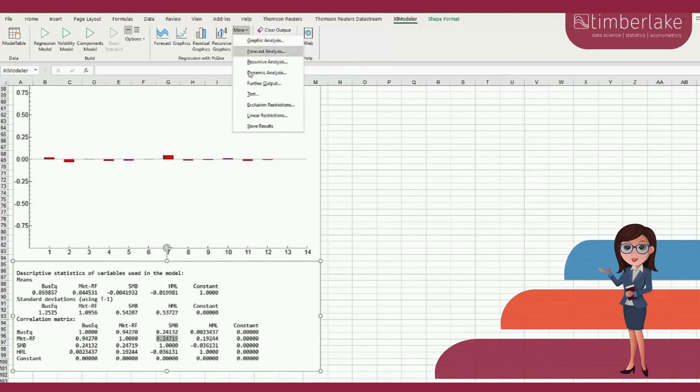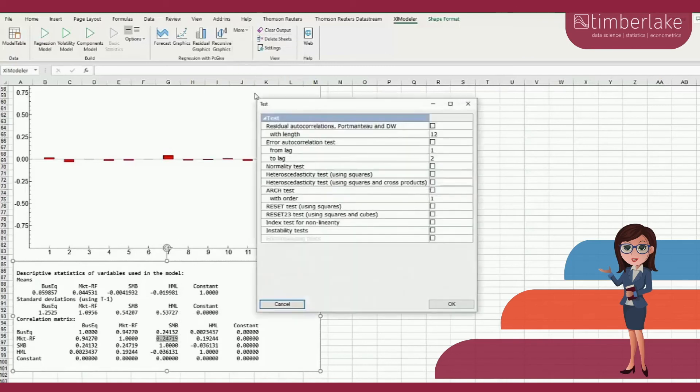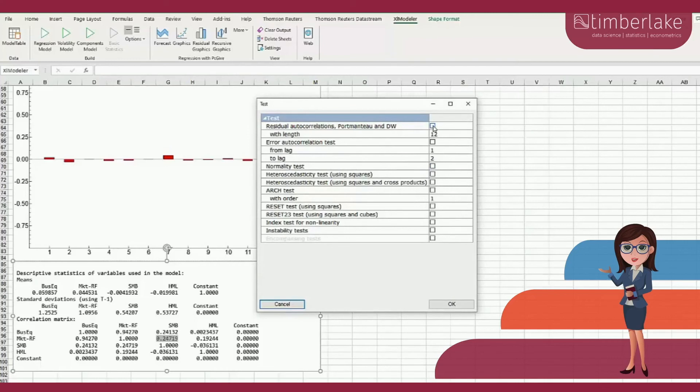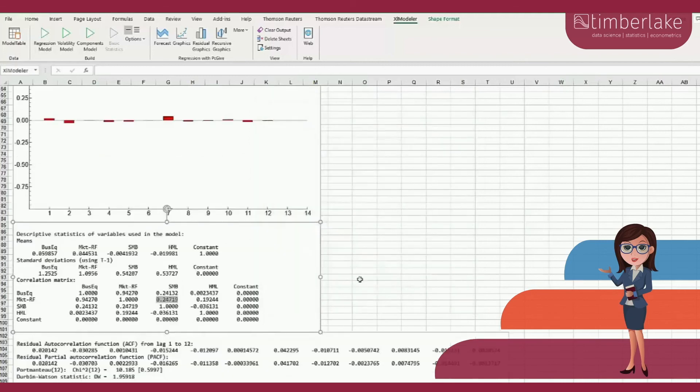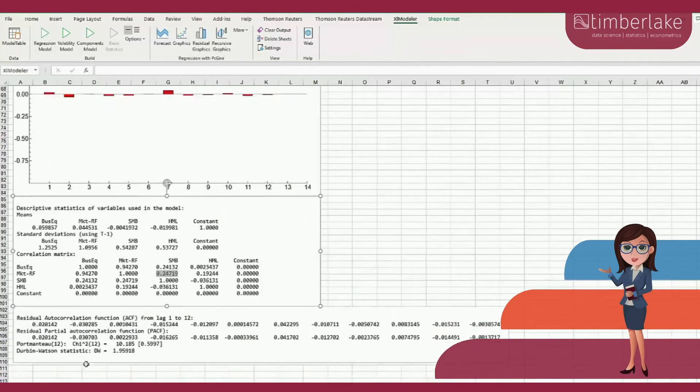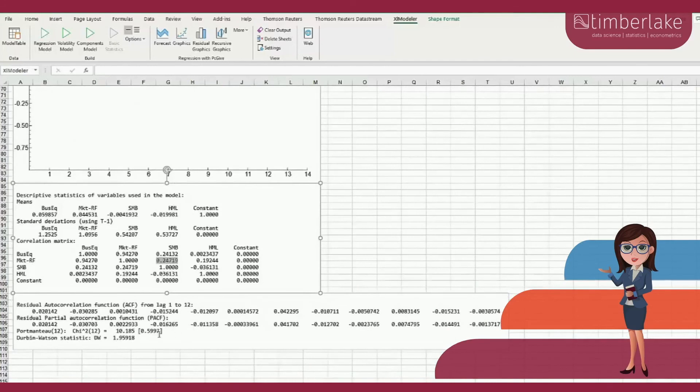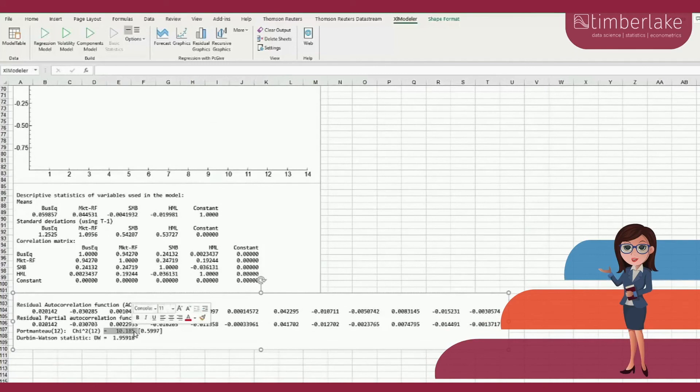The last step is to apply some misspecification tests. To test the presence of serial correlation in the residuals, we choose a portmanteau test with 12 lags. The test confirms our previous findings that there is no serial correlation left in the residuals because the p-value of this test is about 60%. There are, of course, many more tests.